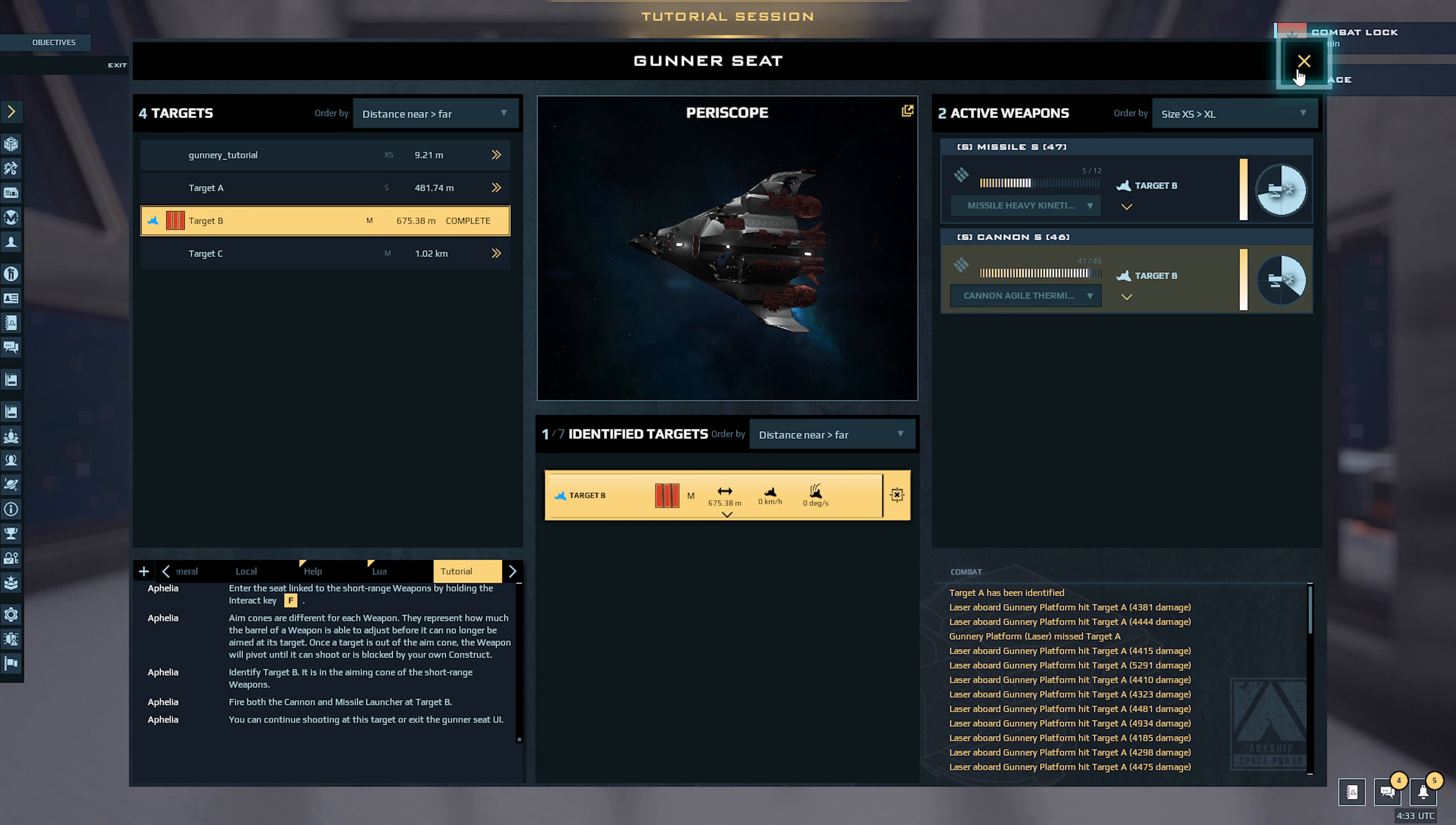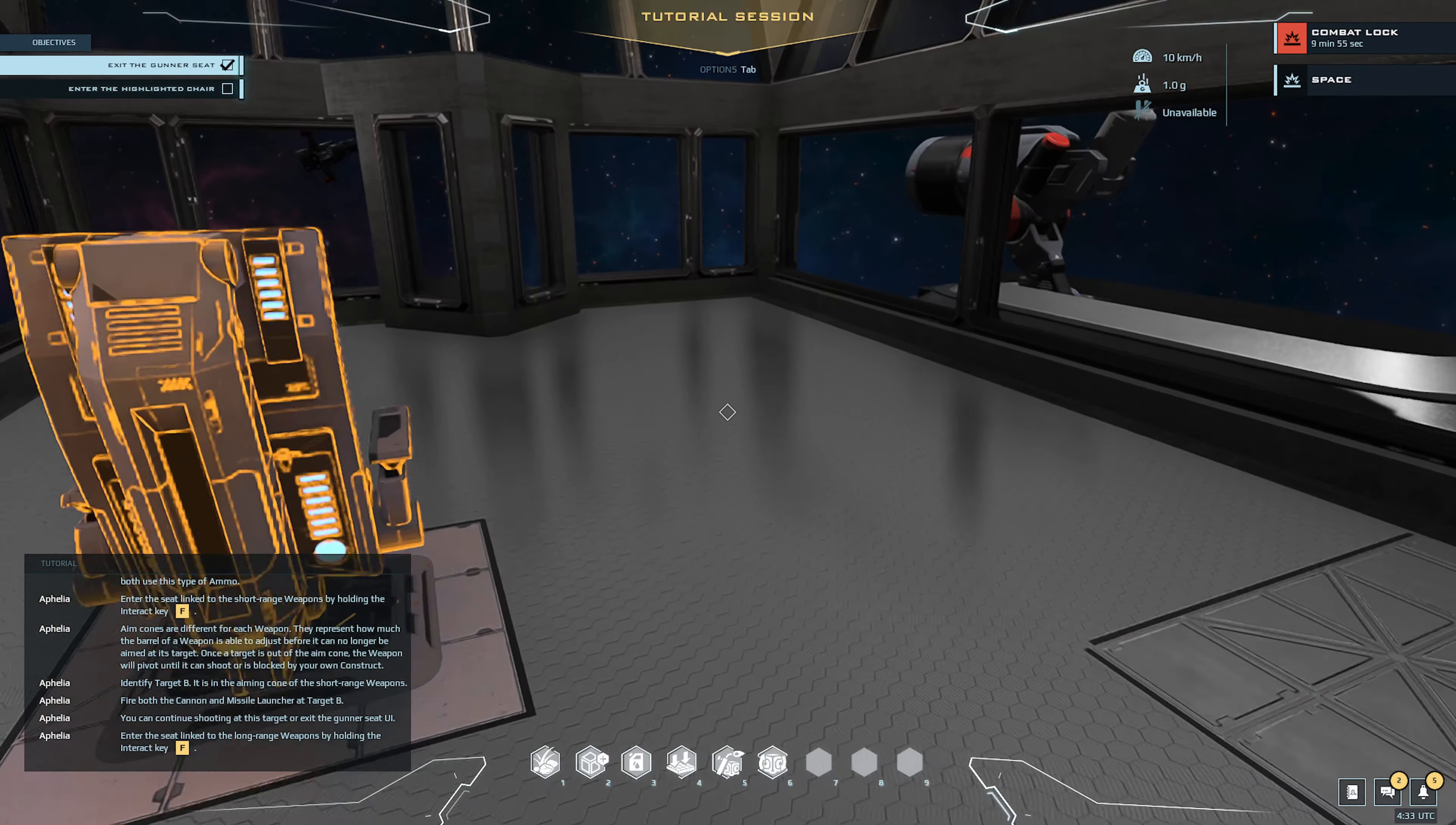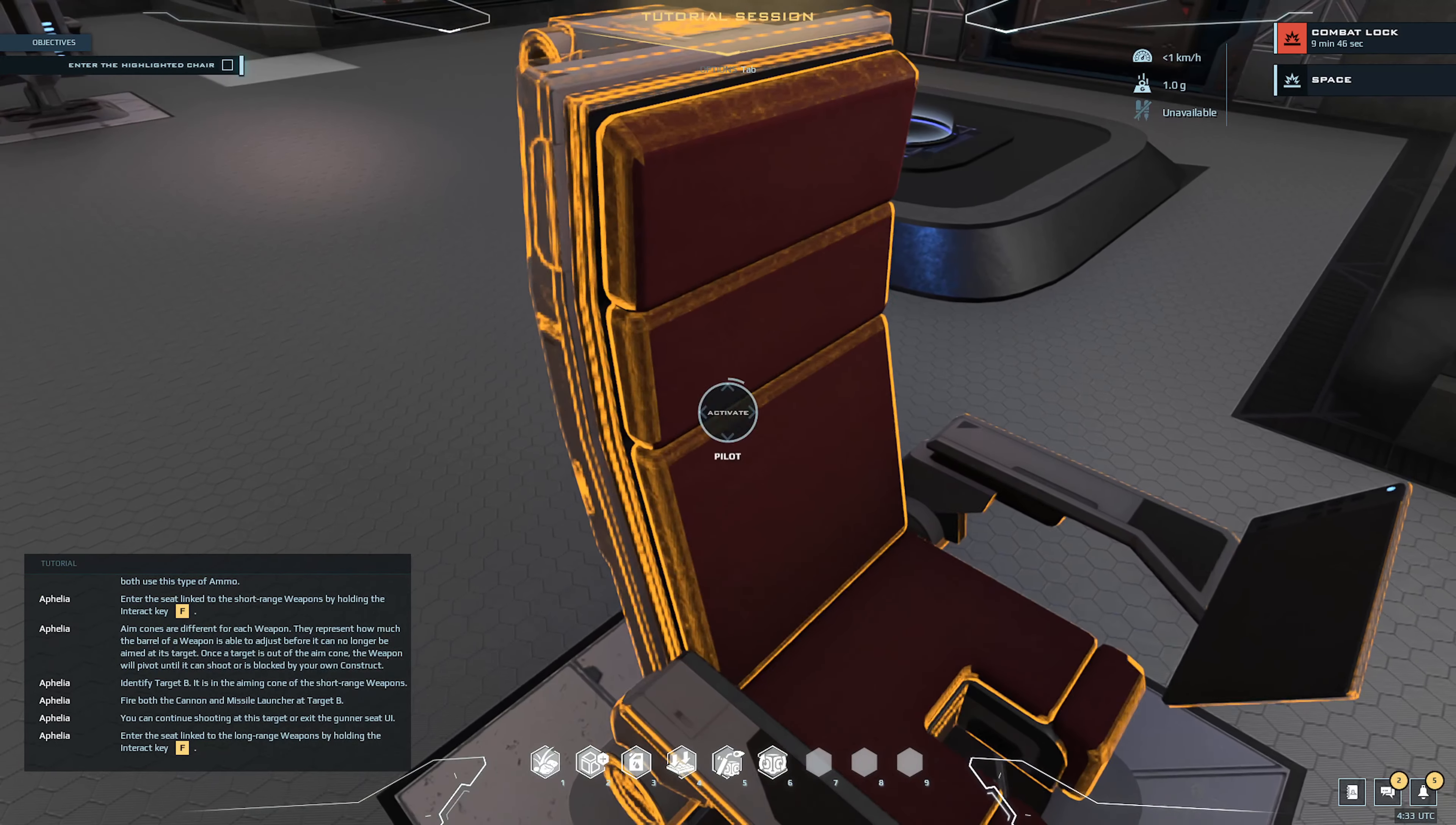Cool, the combat's really cool. Never done the combat ever, so it's neat to see this. Enter the seat linked to the long range weapons. It's a lot more like Eve style, you know, like you click and target. I shouldn't say Eve style like all the MMOs, like the older ones, but I like that instead of the whole, oh it's just FPS, you know, boom boom boom.